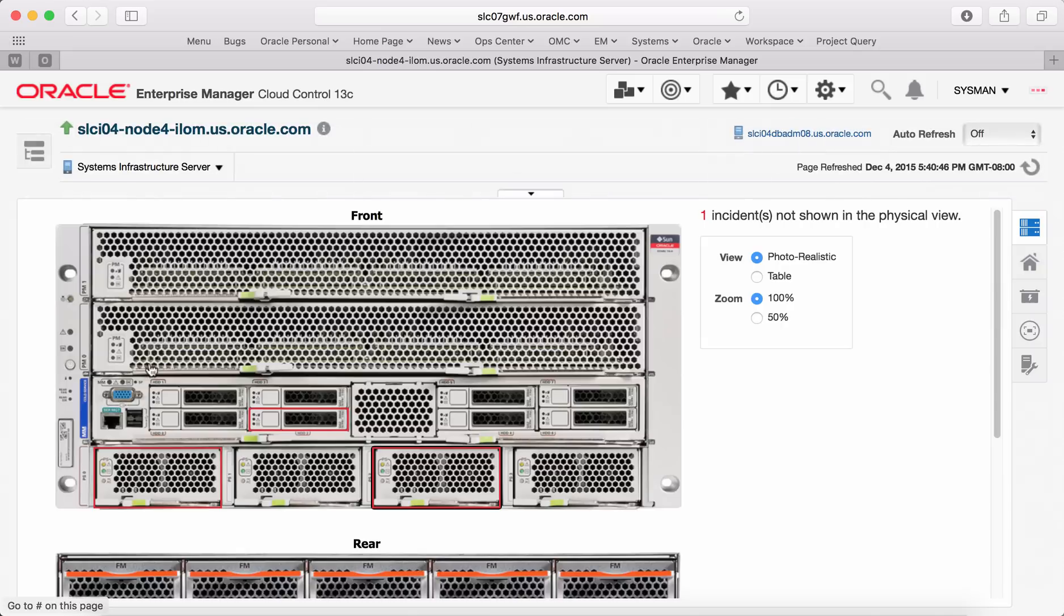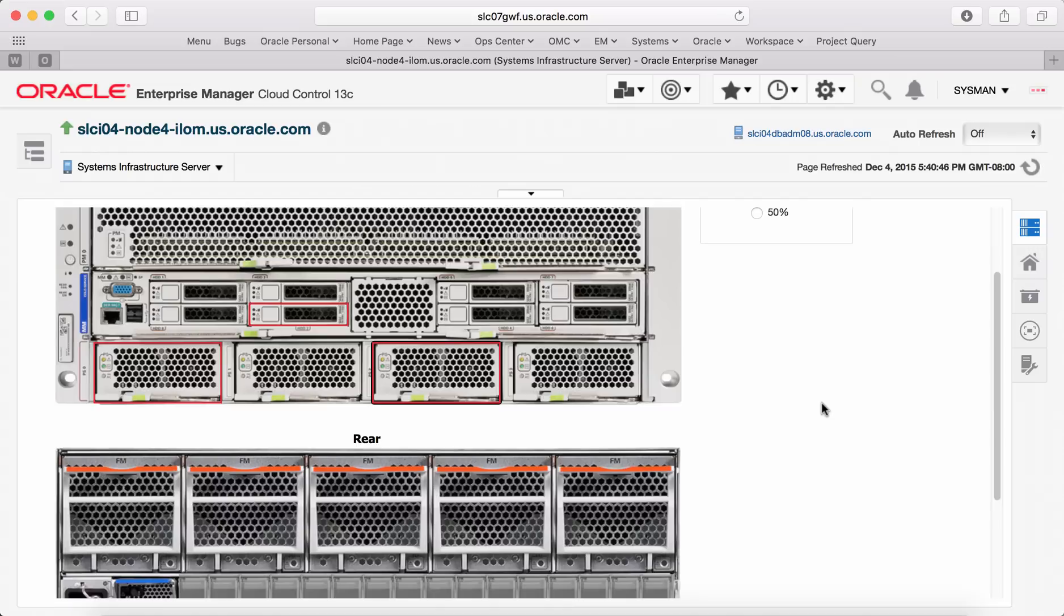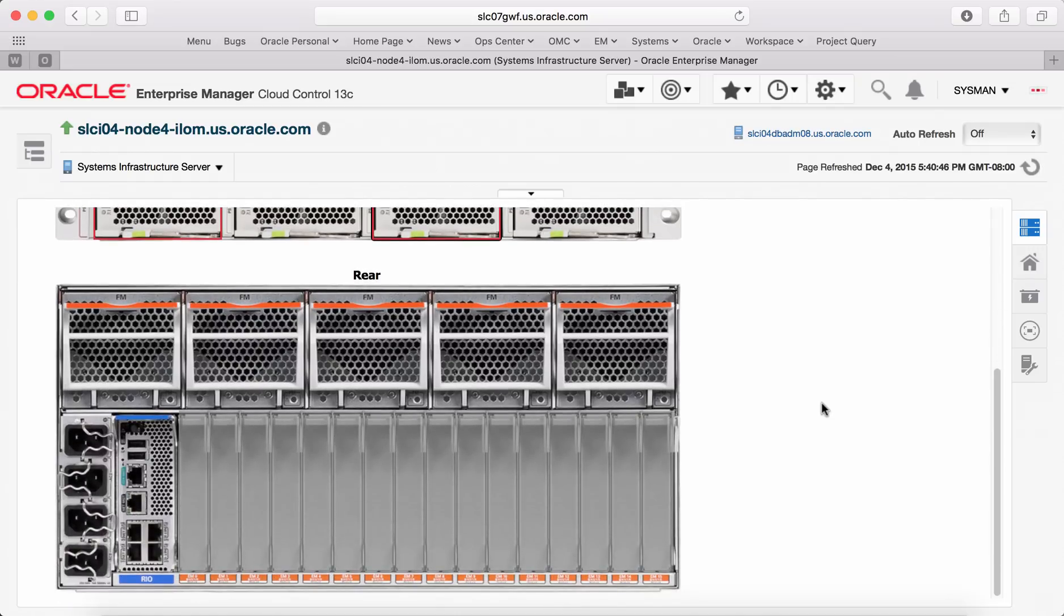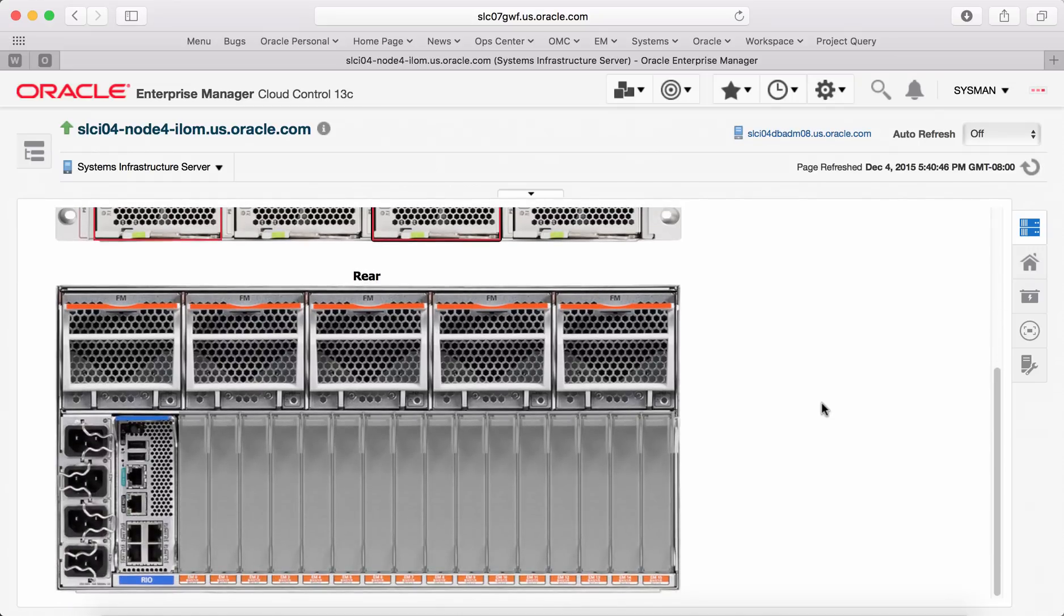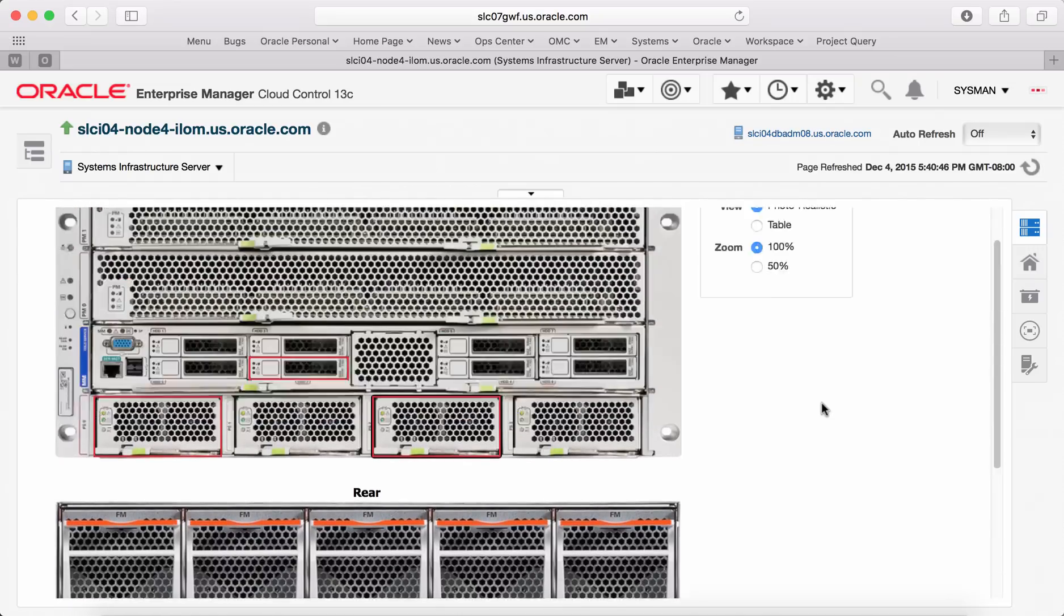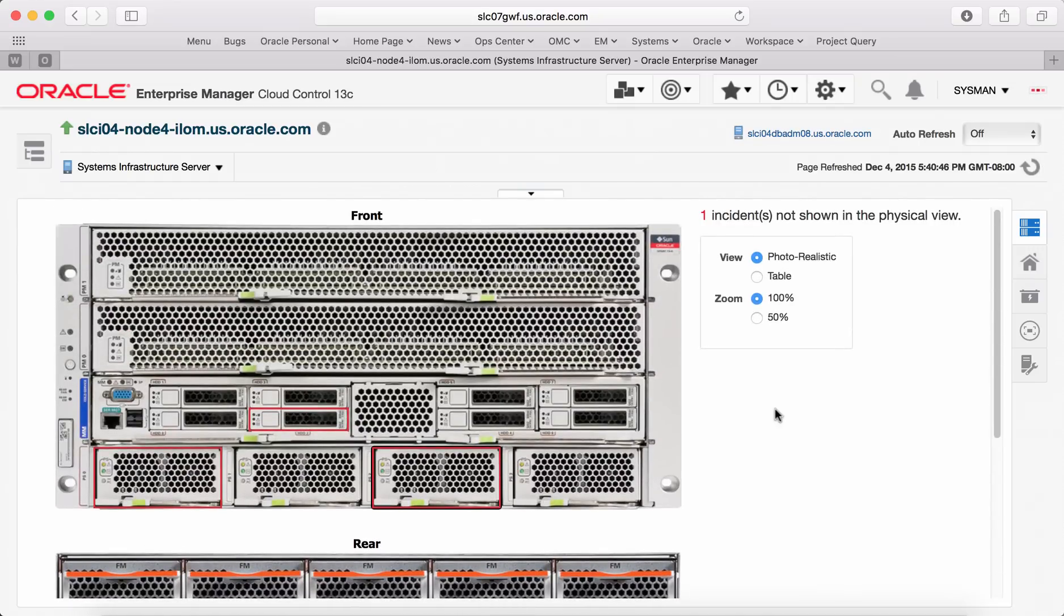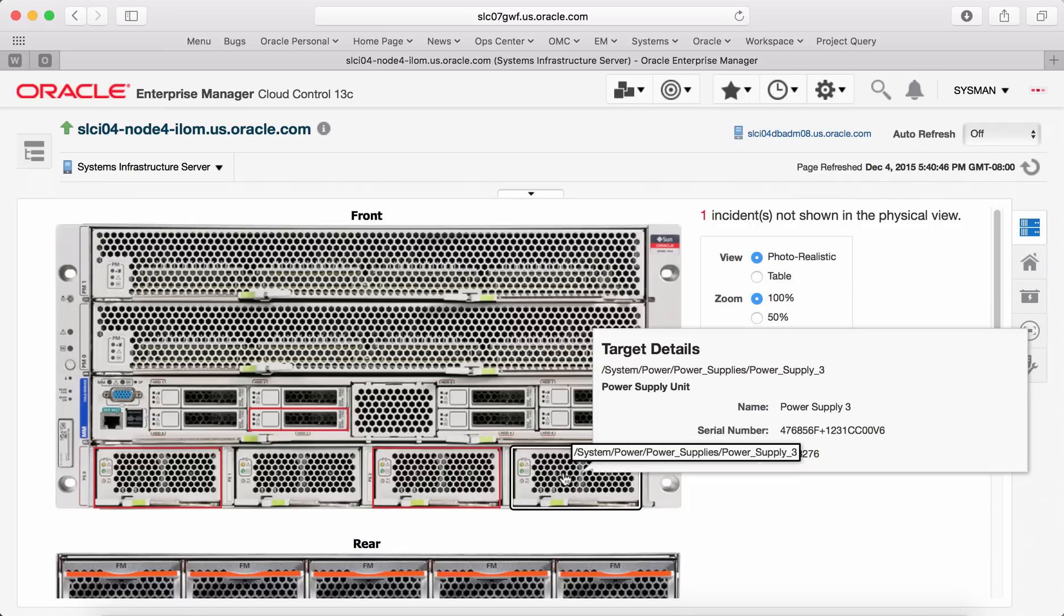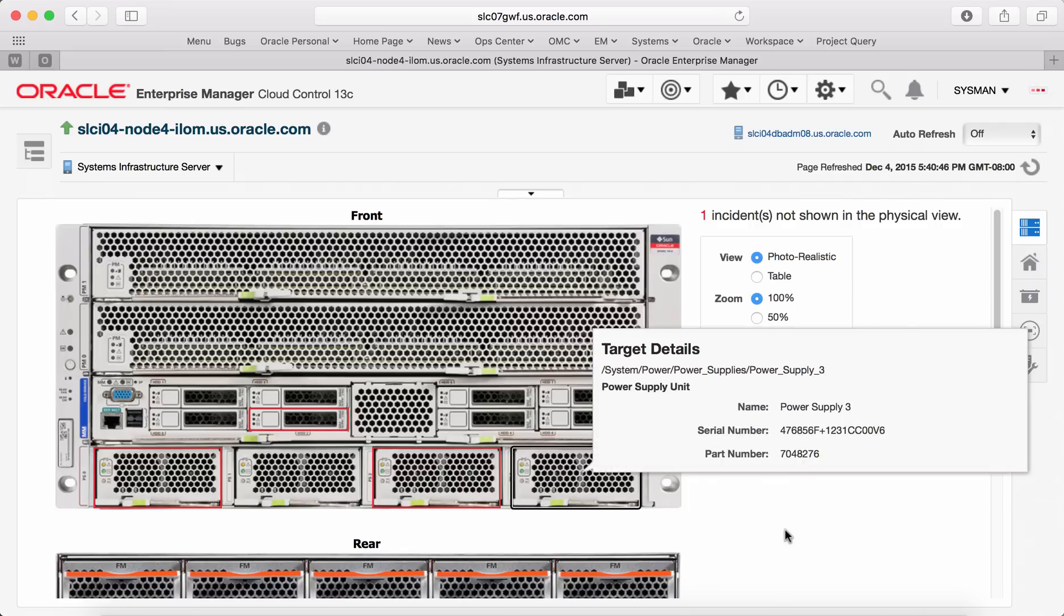Photorealistic view provides the actual view of the target with details of the components. In this case, it gives you the front view of the target and also the rear view of the target. You mouse over on any of the component and you will get more details of that particular component.